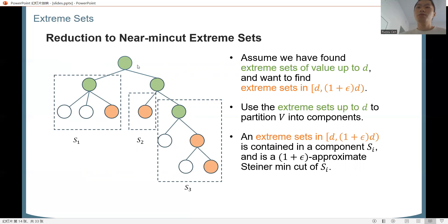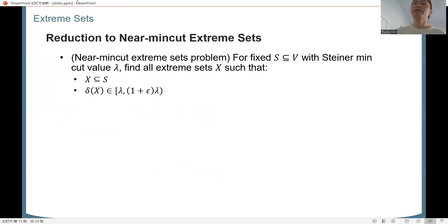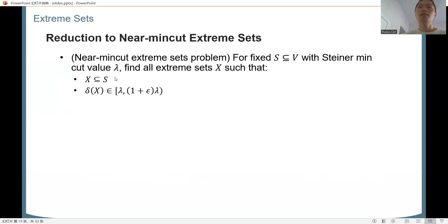To solve this sub-problem, we use the green extreme sets up to d to partition vertices into components. By the laminar family property, the new extreme sets up to (1+epsilon)*d will each be contained in one component, and will be a (1+epsilon)-approximate Steiner min-cut in that component. This is because within each component, we have already found all extreme sets up to d, so the Steiner min-cut is at least d. We have thus reduced to the near-min-cut extreme set problem: given a fixed vertex set S (a component), find all extreme sets that are subsets of S and a (1+epsilon)-approximate Steiner min-cut.